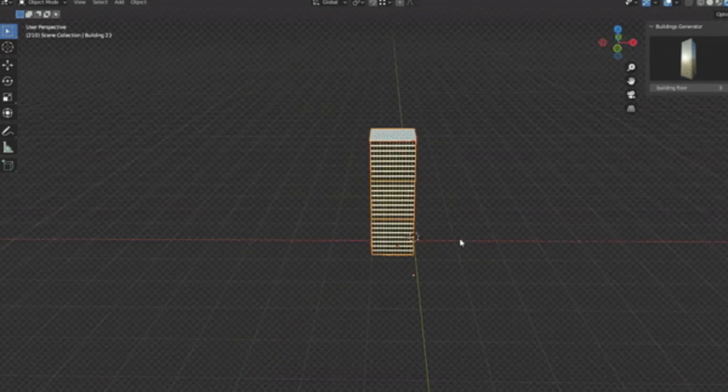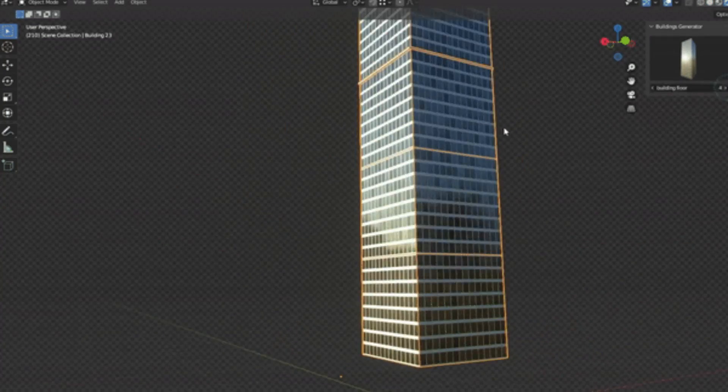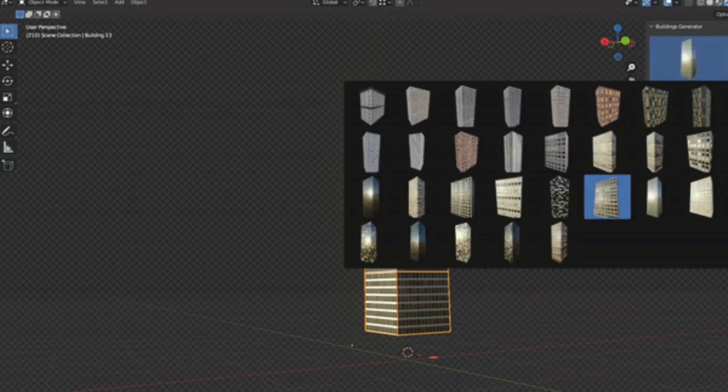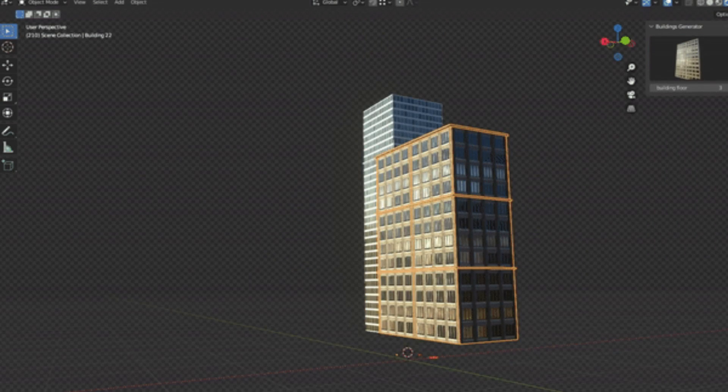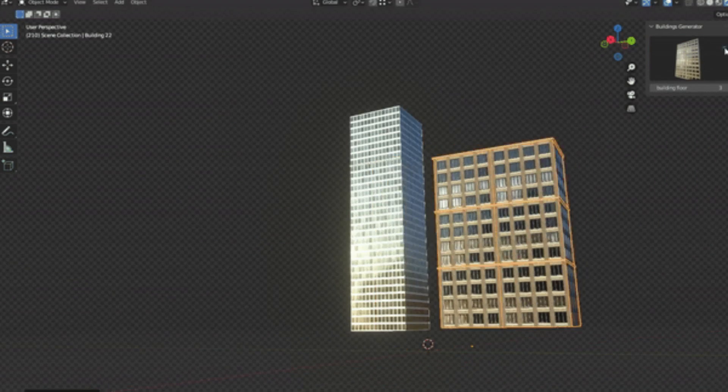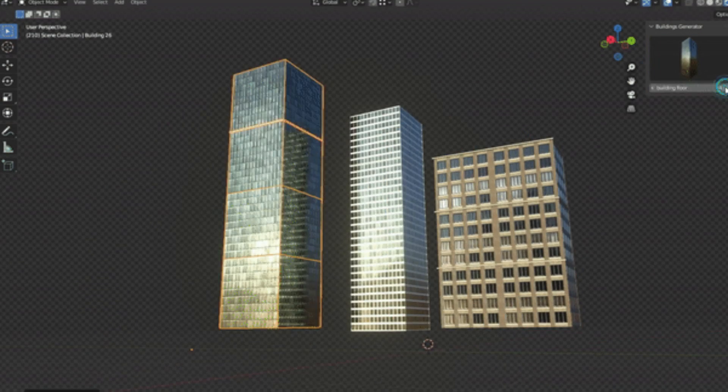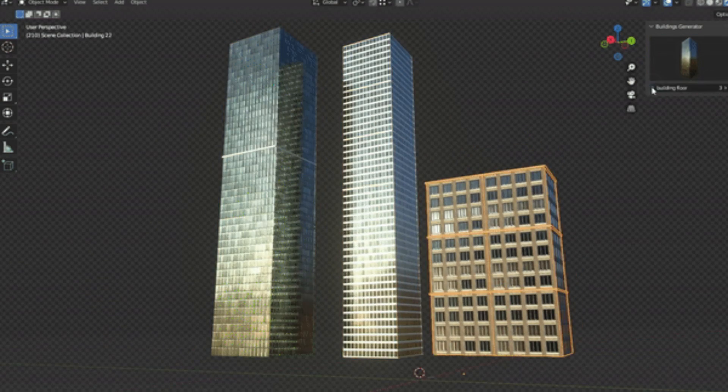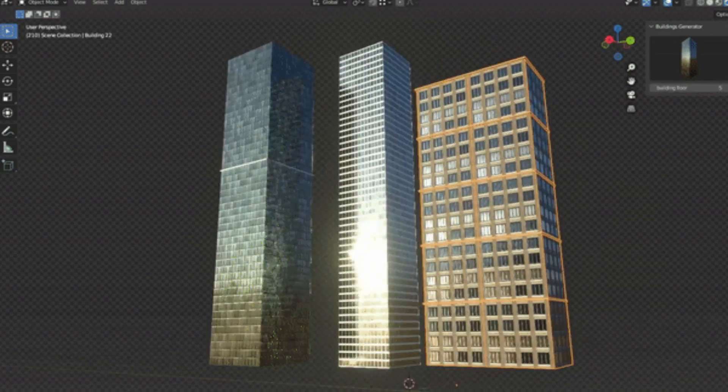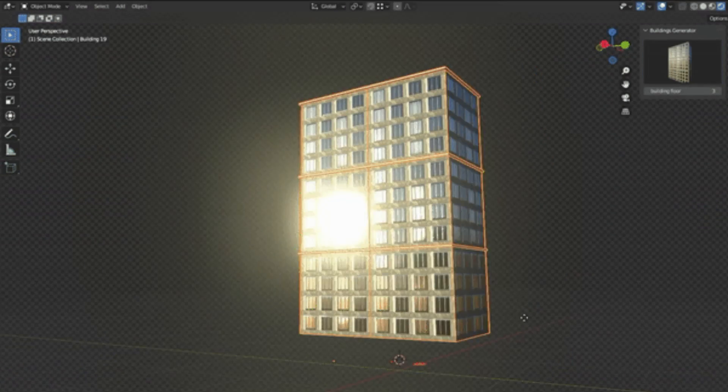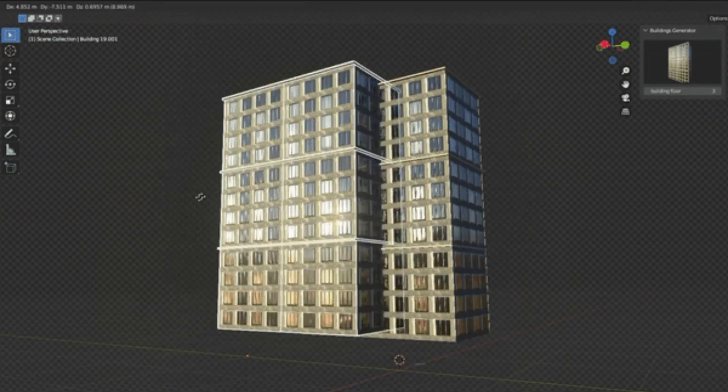Ever found yourself needing a cityscape for your animation or game but dread the daunting task of creating each building? Well, dread no more. Today, we're diving into the world of the Buildings Generator add-on.